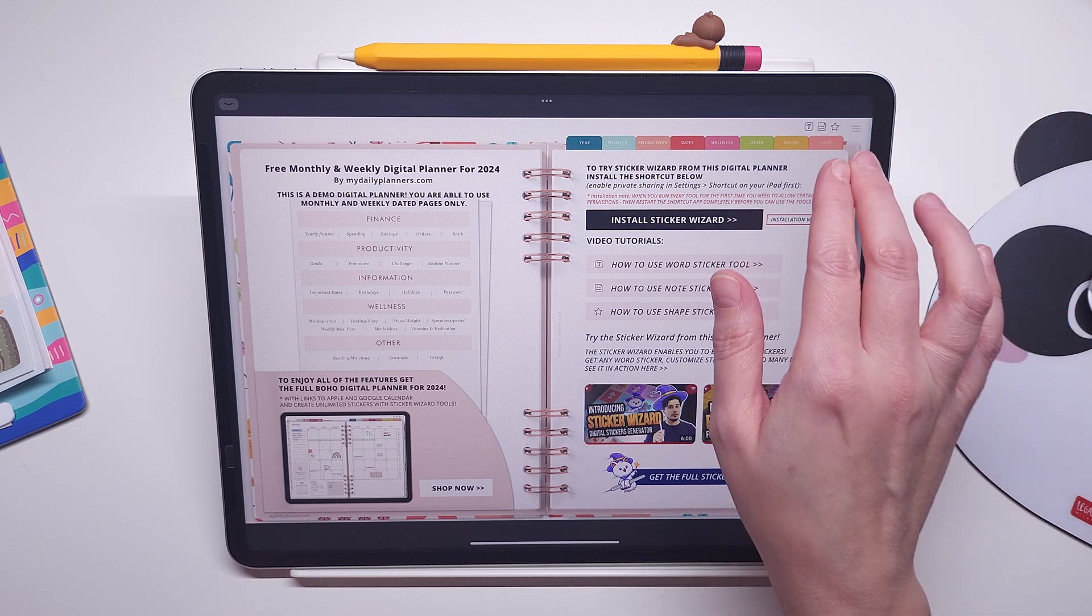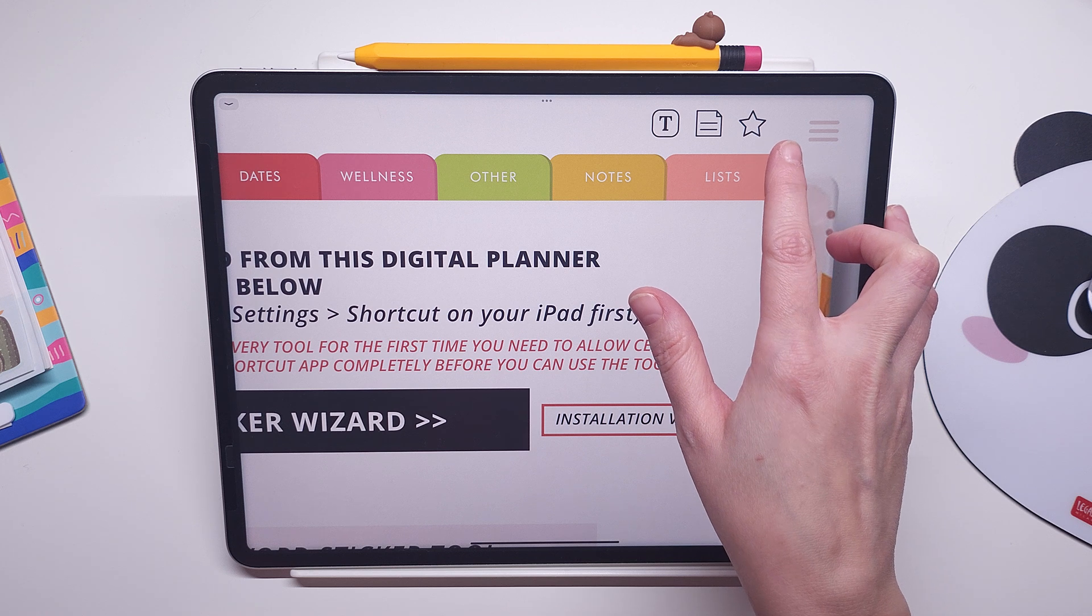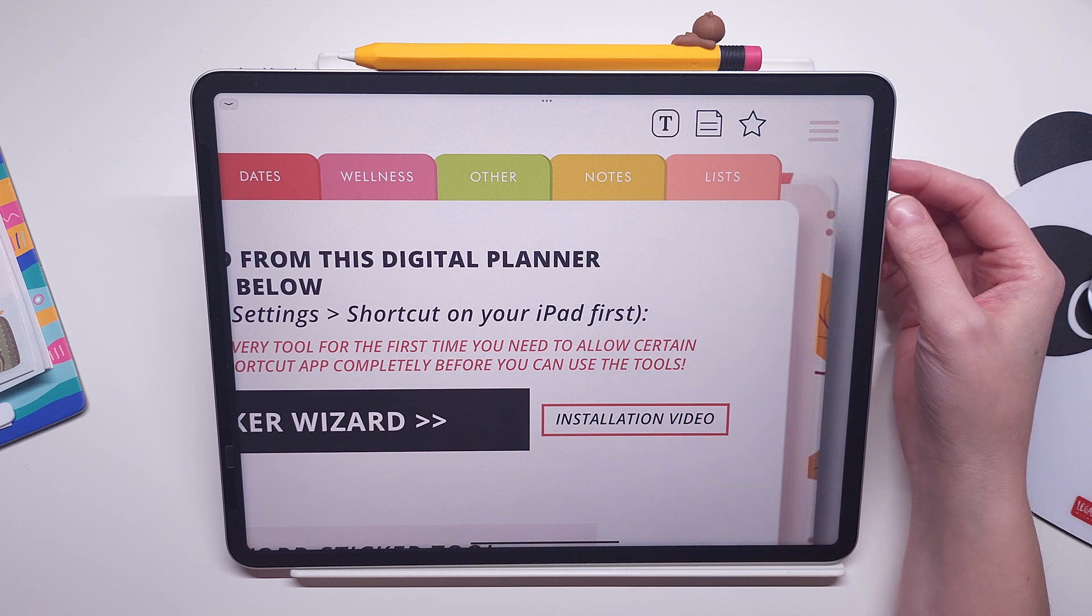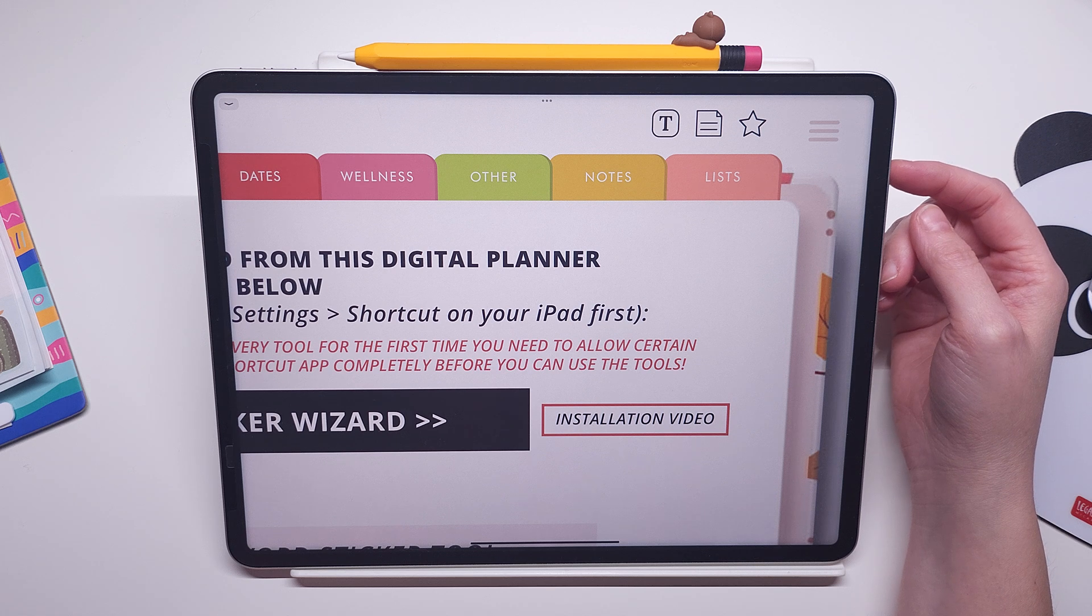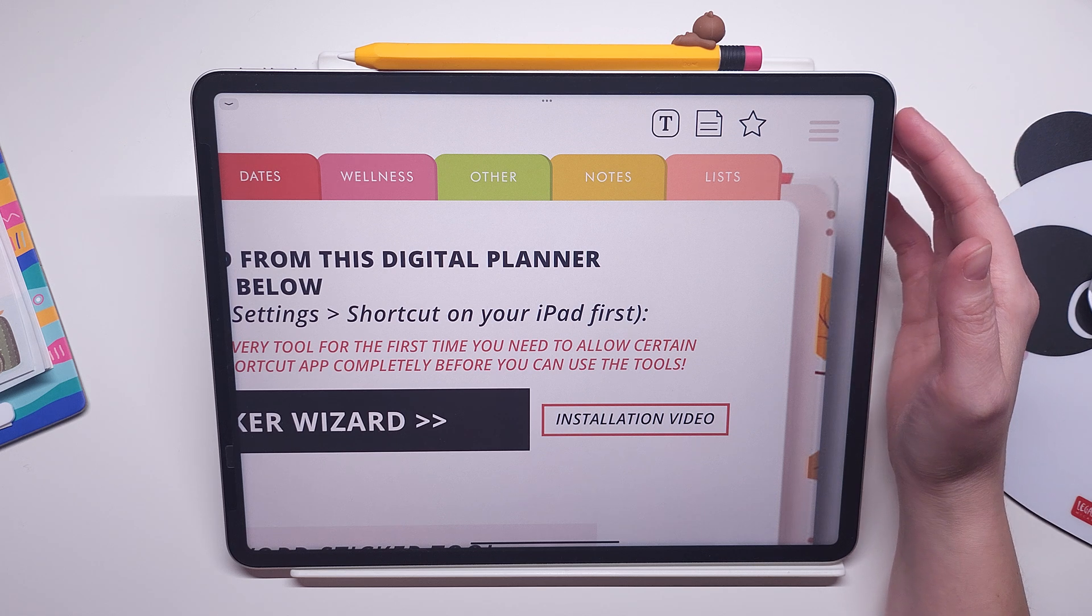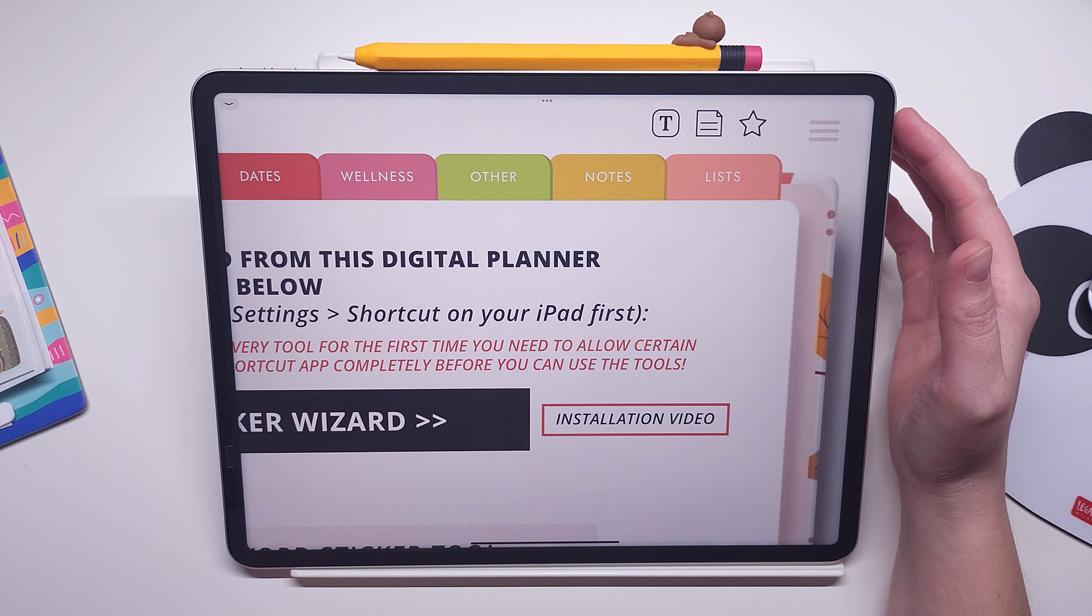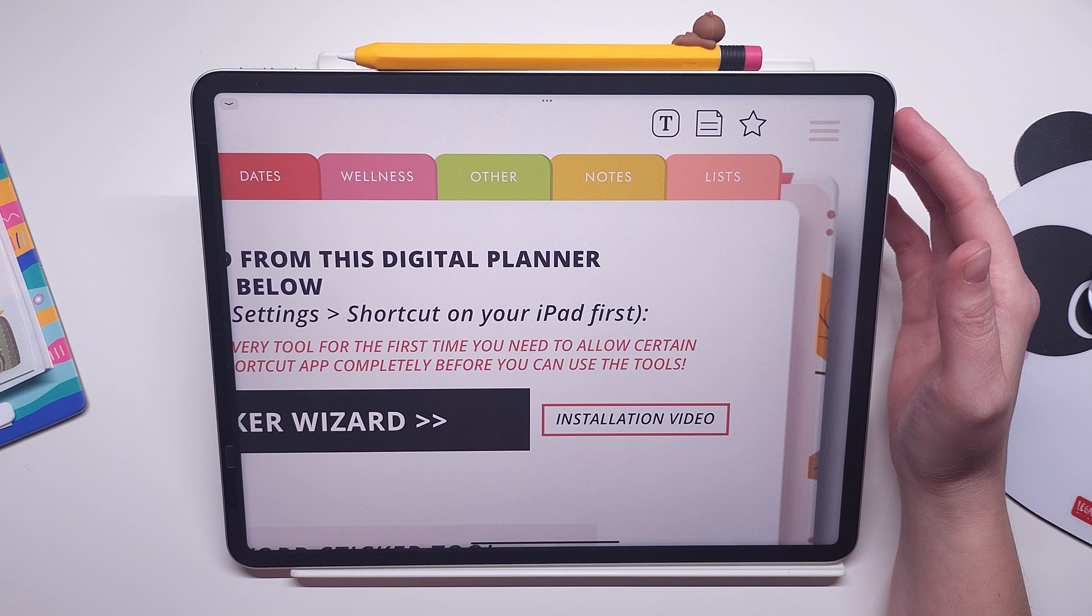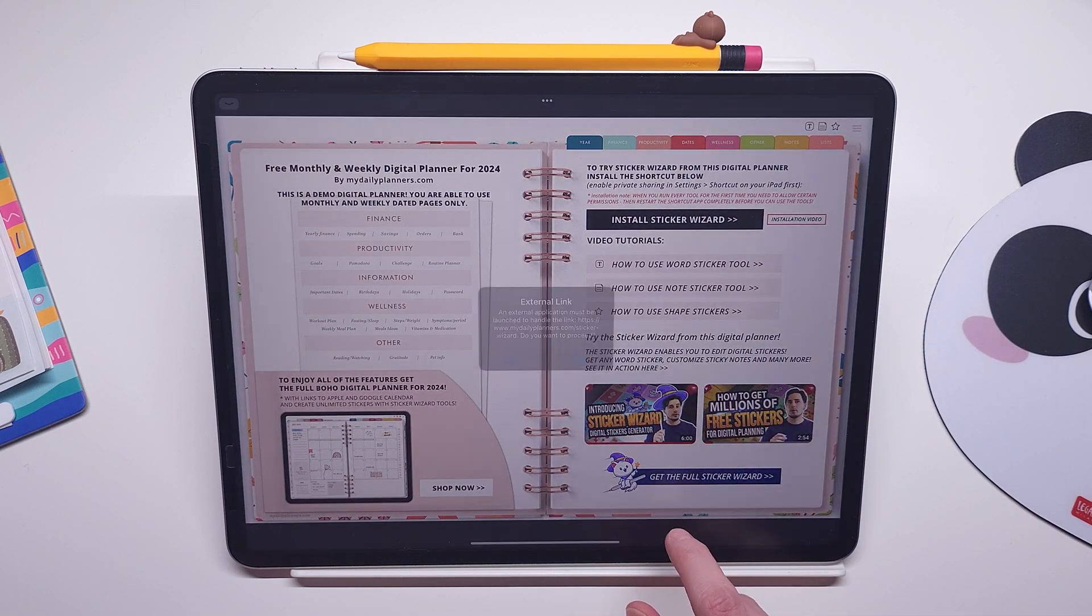Now these three icons in the top right corner are some of the sticker wizard tools that you will be able to try from this digital planner. There are many more tools available in the full sticker wizard version, and the full sticker wizard is integrated into three of our digital planners so far. You can look them up on our website by clicking on the button here.